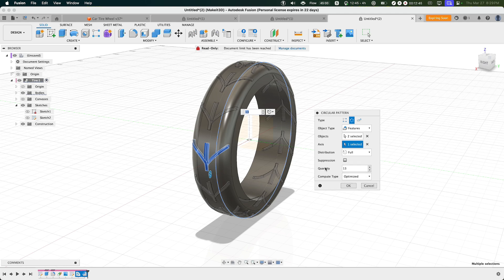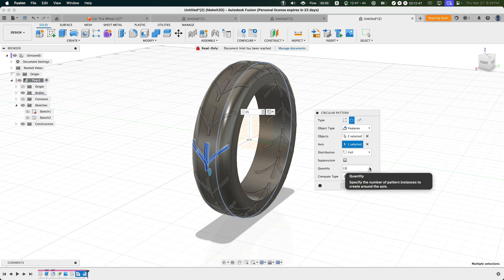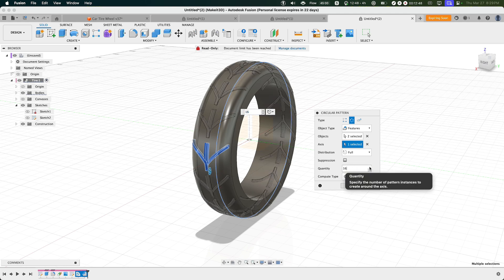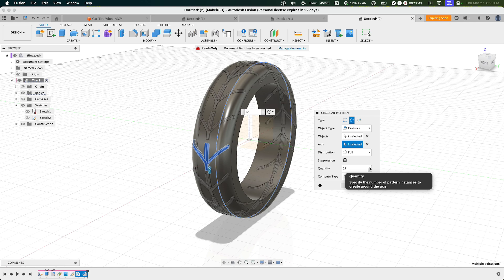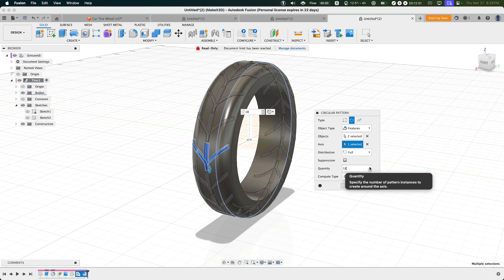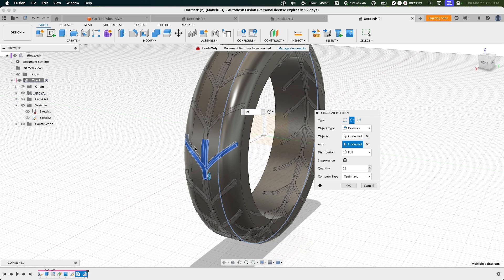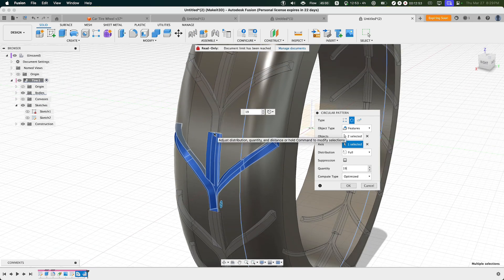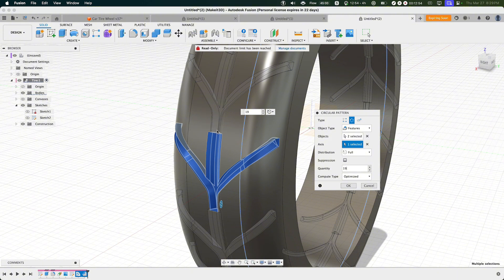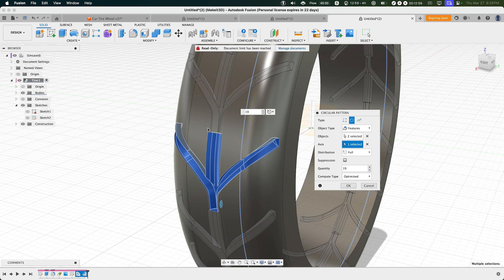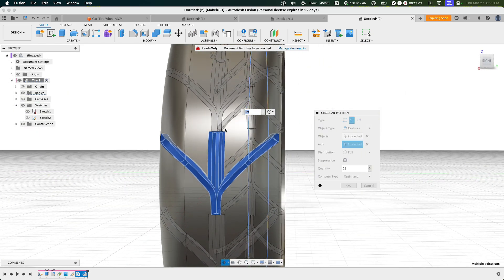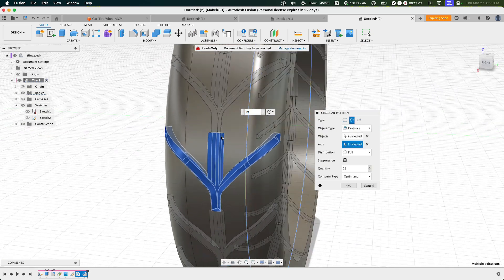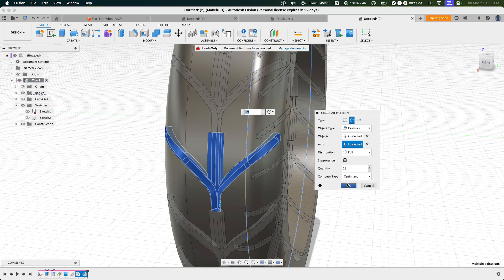Now as you can see, now Fusion has populated this feature around our tire. We can go ahead and set the quantity to anywhere between, let's just say, 18 to 20, and what I'm really looking for is that the edges here kind of match up and that way they're touching. And I want to make sure to set the compute type to Optimize so that way Fusion will get rid of any parts or pieces that might be a defect on our design. Press OK.